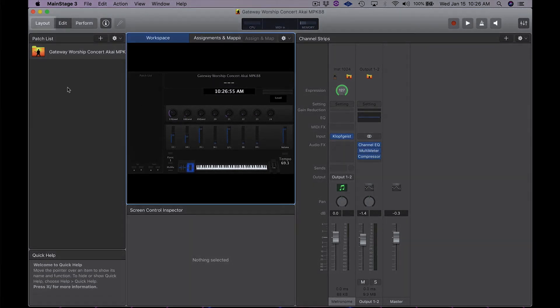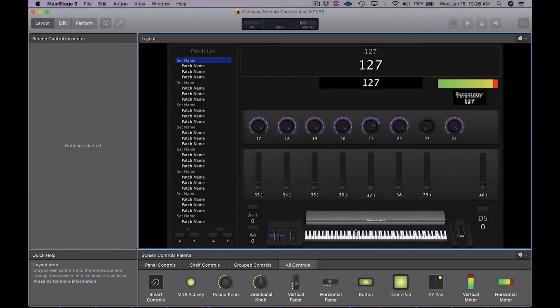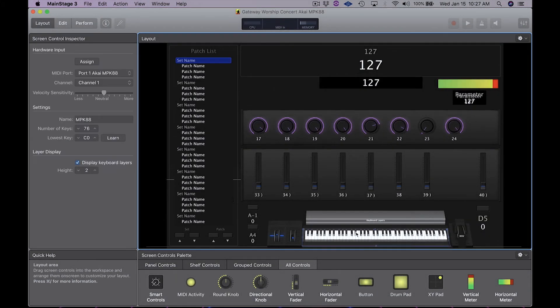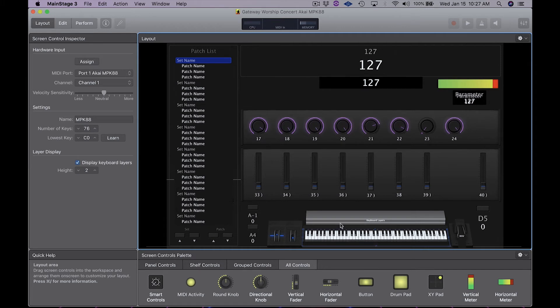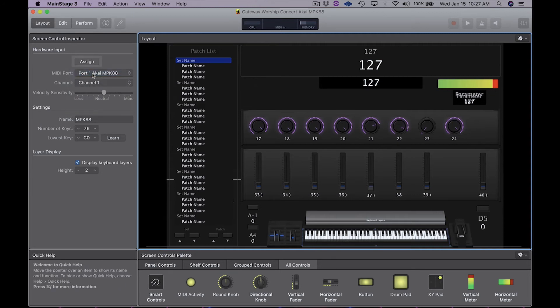To do this, we're going to go to layout mode. When that screen shows up, you can now click on the keyboard. You're going to notice that there's a blue box around it first. That means it's not assigned. It's waiting to be assigned. So at MIDI port over here on the left, we're going to make sure that we select the desired keyboard, in this case the MPK-88.